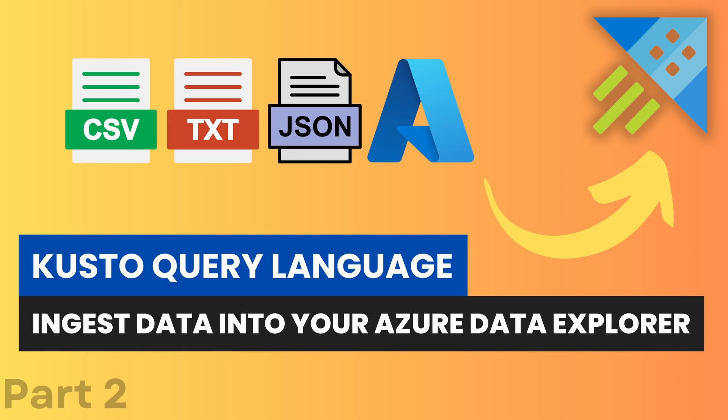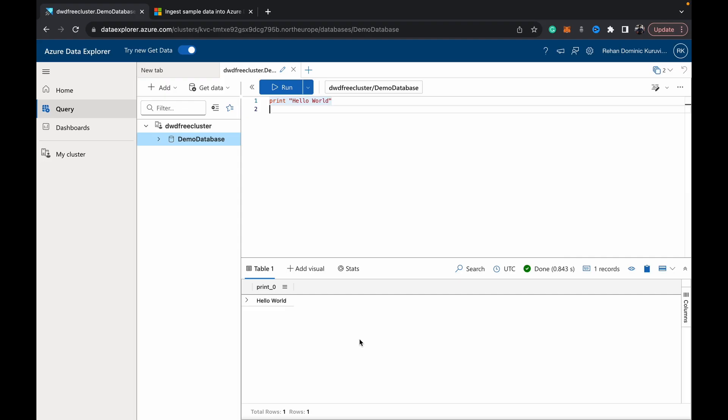Hey guys, welcome back to Data with Dominic. In today's video in our KQL series, it's still just a setup video, and today we're going to show you how to ingest some data into the Azure Data Explorer cluster.